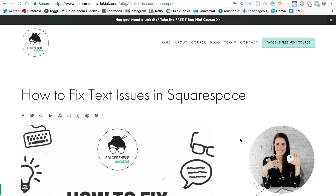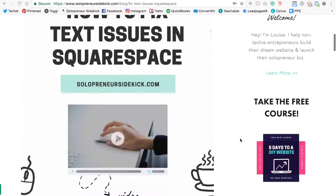Finally, the last thing that you want to do is include a way for people to get on your email list within every blog post. As you can see at the bottom of my post, I have an opt-in for a free guide which people can get in exchange for joining my list. Make sure that you have included this in every single one of your blog posts, because this is extremely important for your marketing efforts to be constantly growing your email list. Those are five ways to optimize your Squarespace blog.